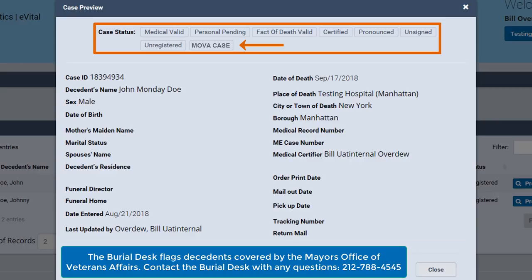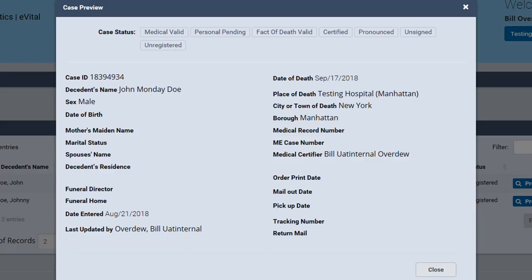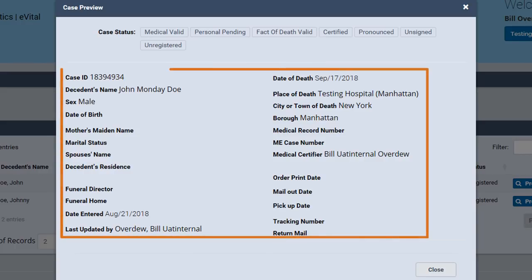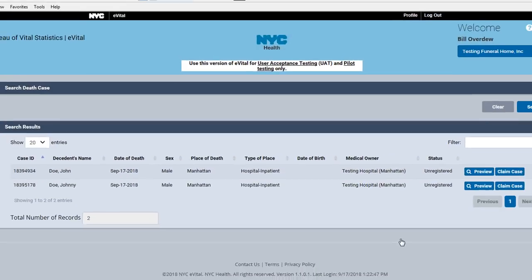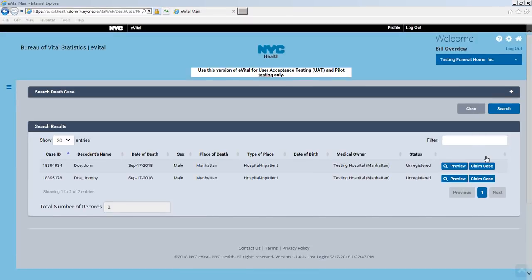The tags are updated as the medical facility, funeral home, or Department of Health proceed on this death registration. The fields below the case status tags display decedent attributes. Click Close when you are done examining the case. In this example, the case we just examined is the decedent we wish to claim. Click Claim Case.